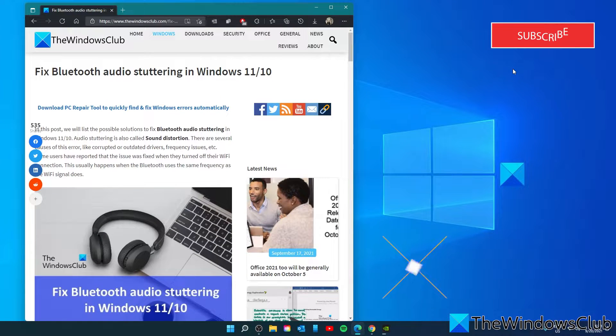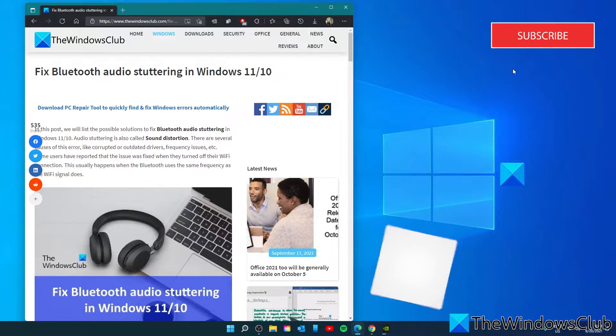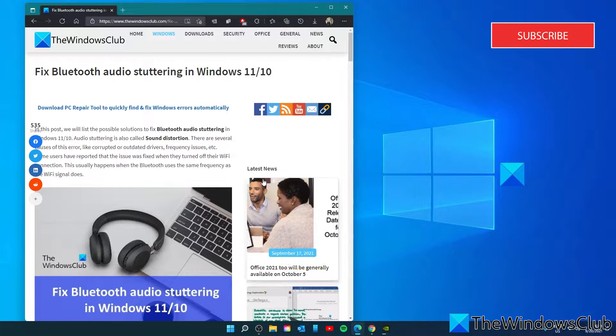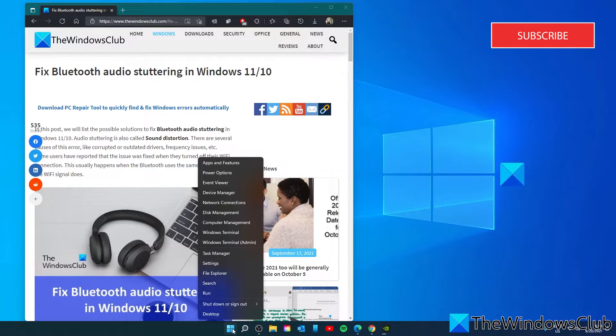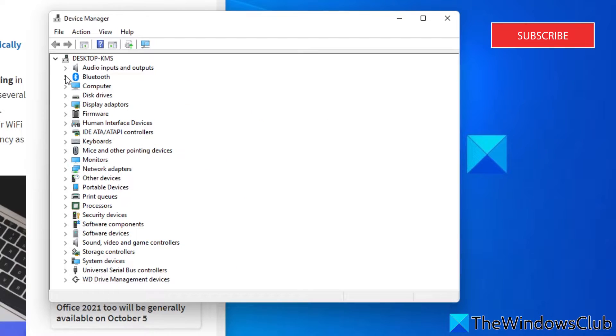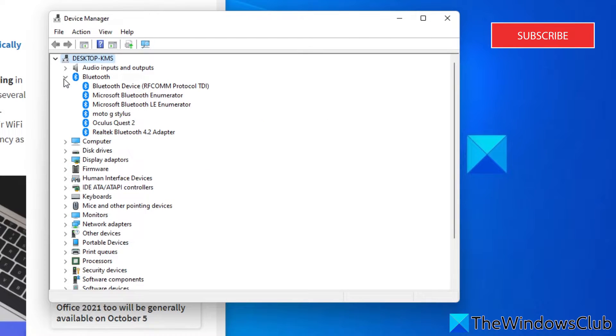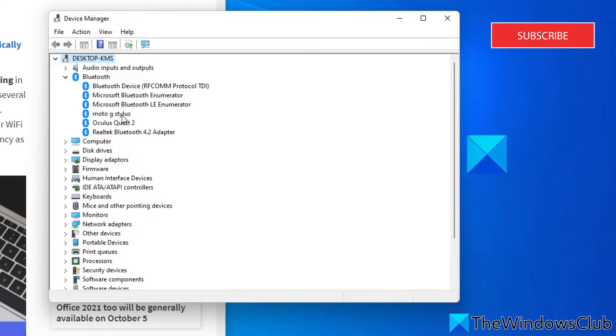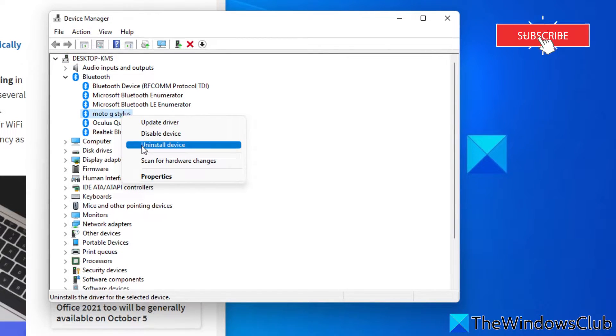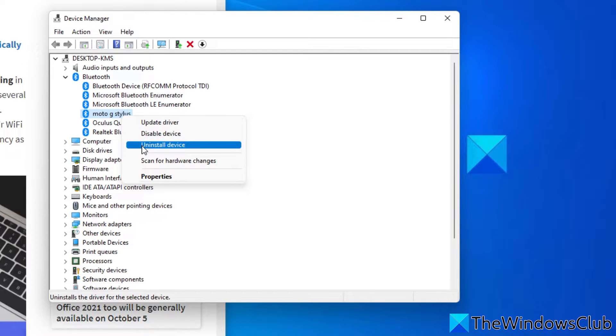You can also try reinstalling your Bluetooth device drivers. Right click on the Start menu, and select Device Manager. Expand Bluetooth. Right click on the Bluetooth item that's giving you the trouble. Select the Uninstall Device option and follow the on-screen instructions.